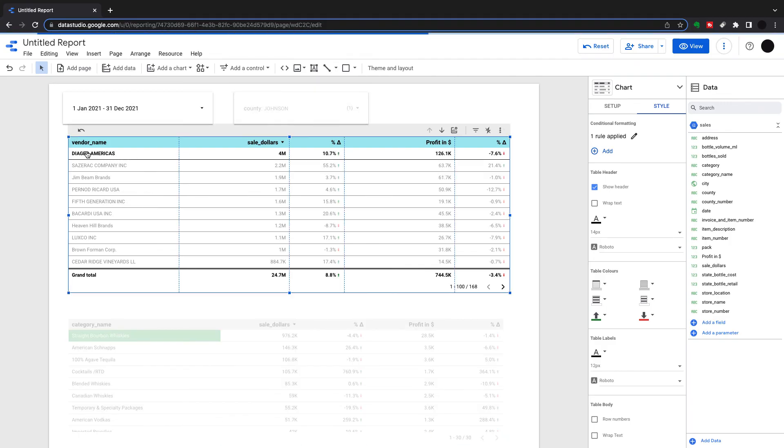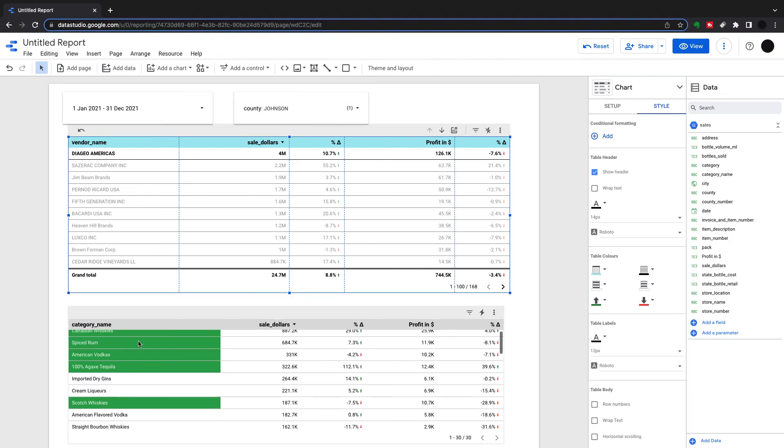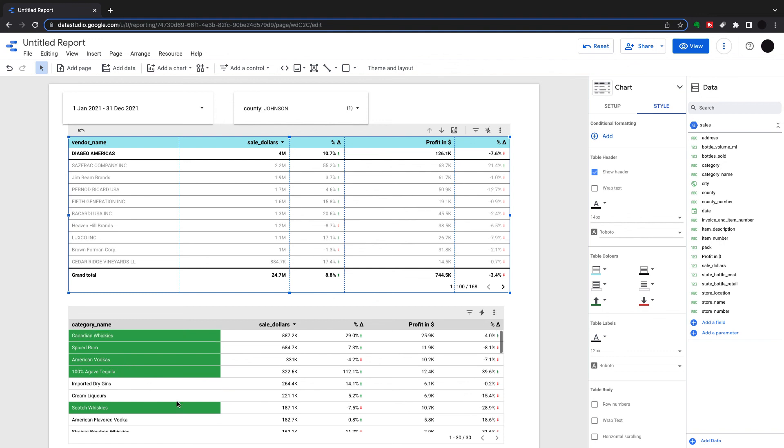If I look into Diageo, I probably have a few more. I've got Canadian whiskey, spiced rum, American vodkas, tequila, and scotch whiskeys. So this is just another way of getting down to the data straight away. If you know that somebody is coming into a report and they want that level of granularity, you kind of know what they're looking for. You can make that in linked reports.